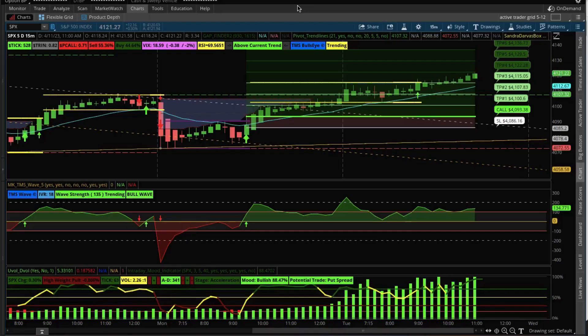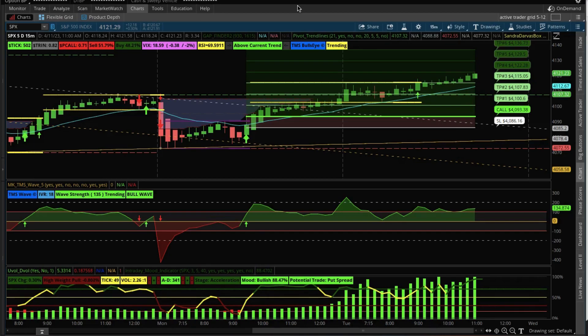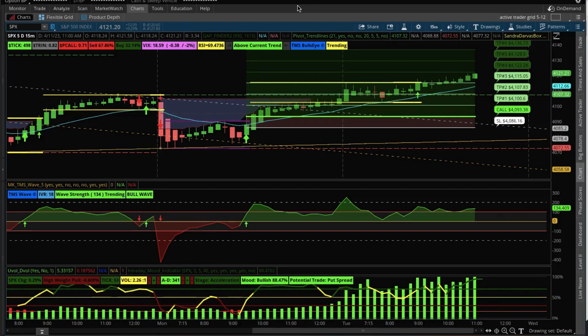This is Sandra with Trading Made Simple. We're in a live trade right now and I just texted it out about an hour ago to Twitter as well as our Discord group. I wanted to go over this trade so you might learn how to do zero DTE credit spreads.